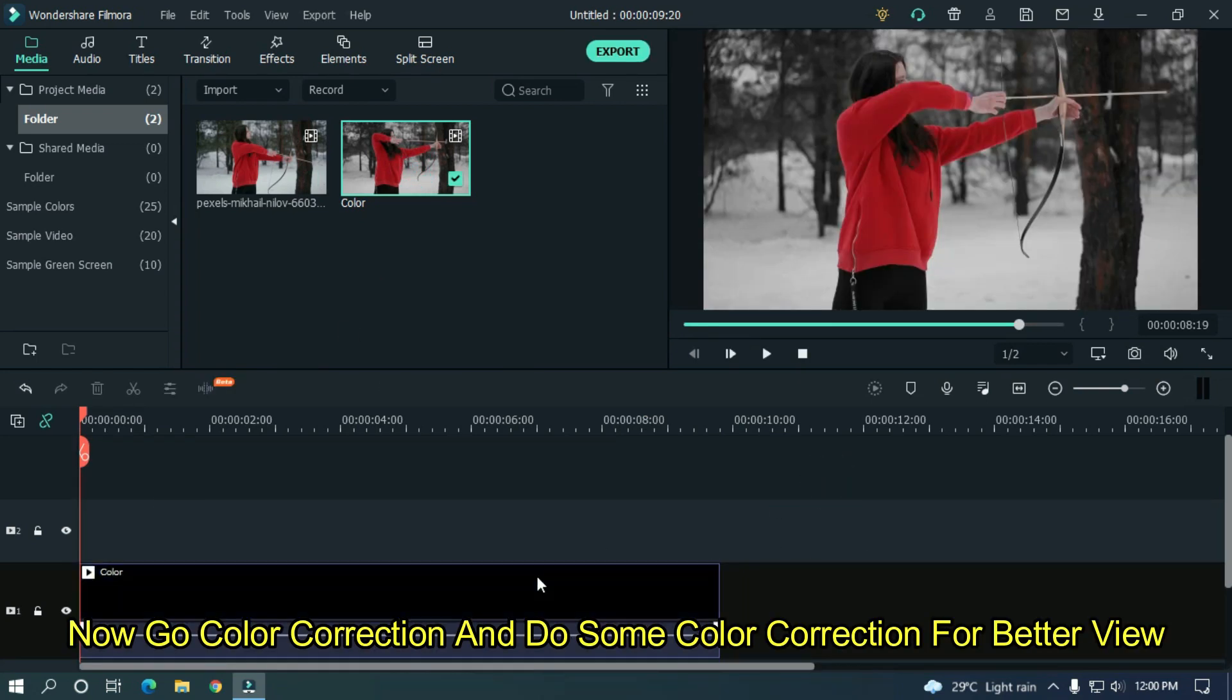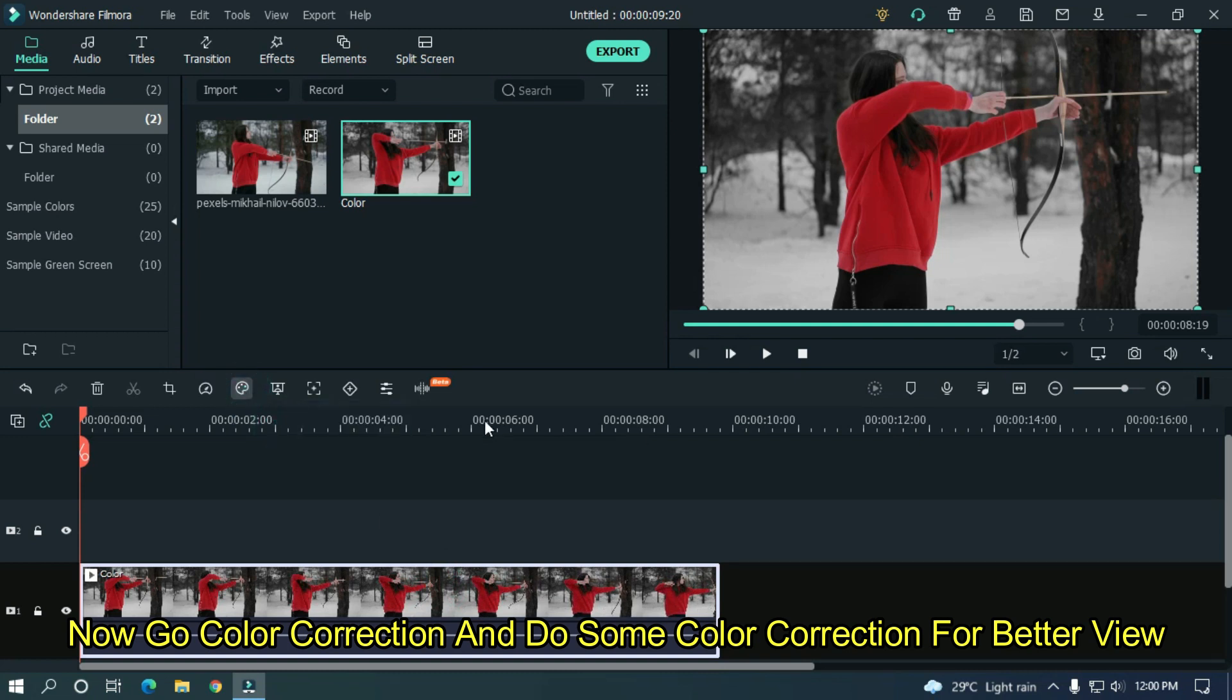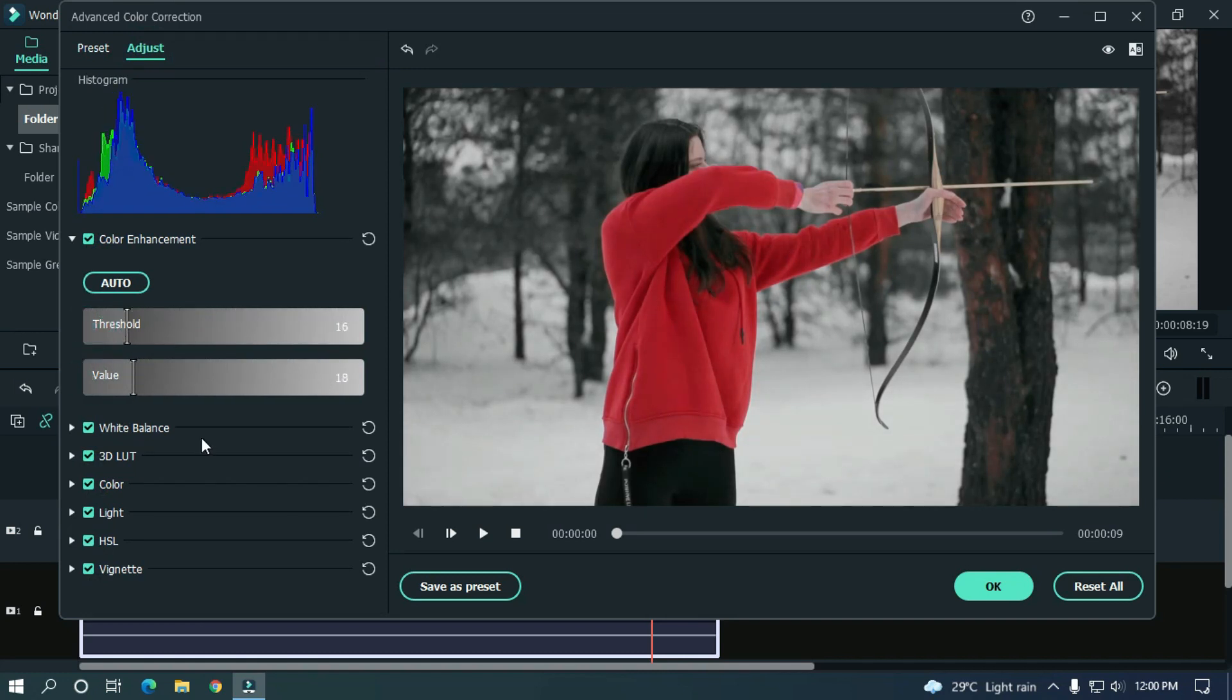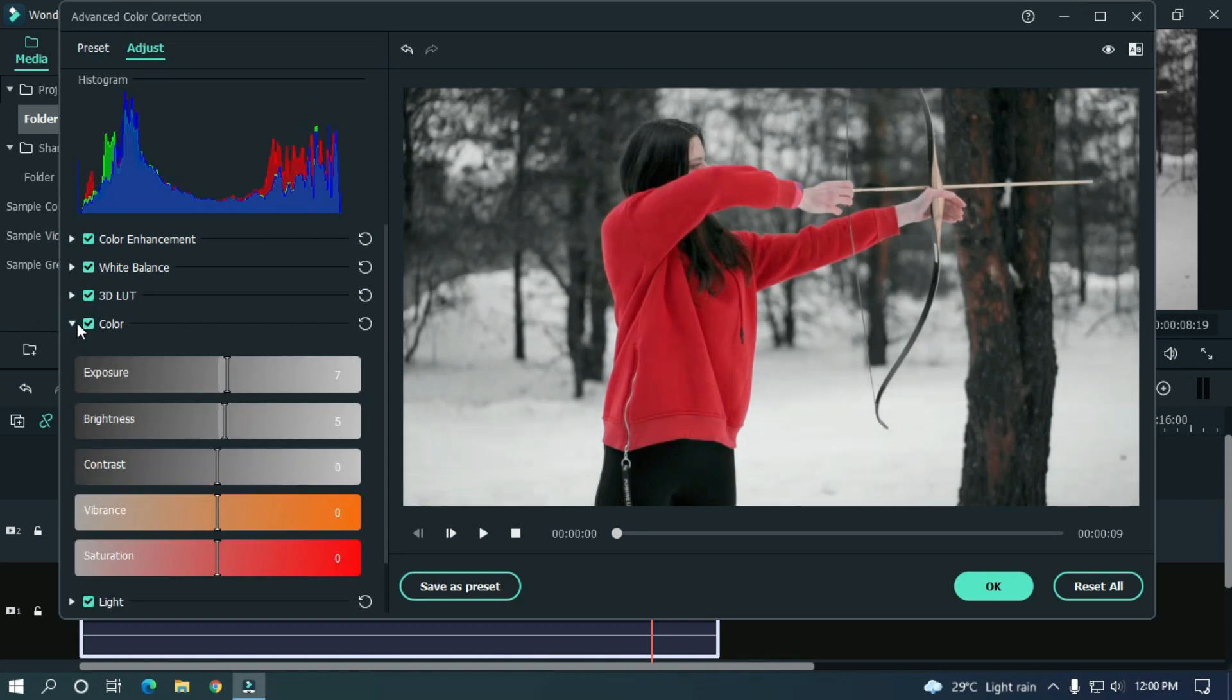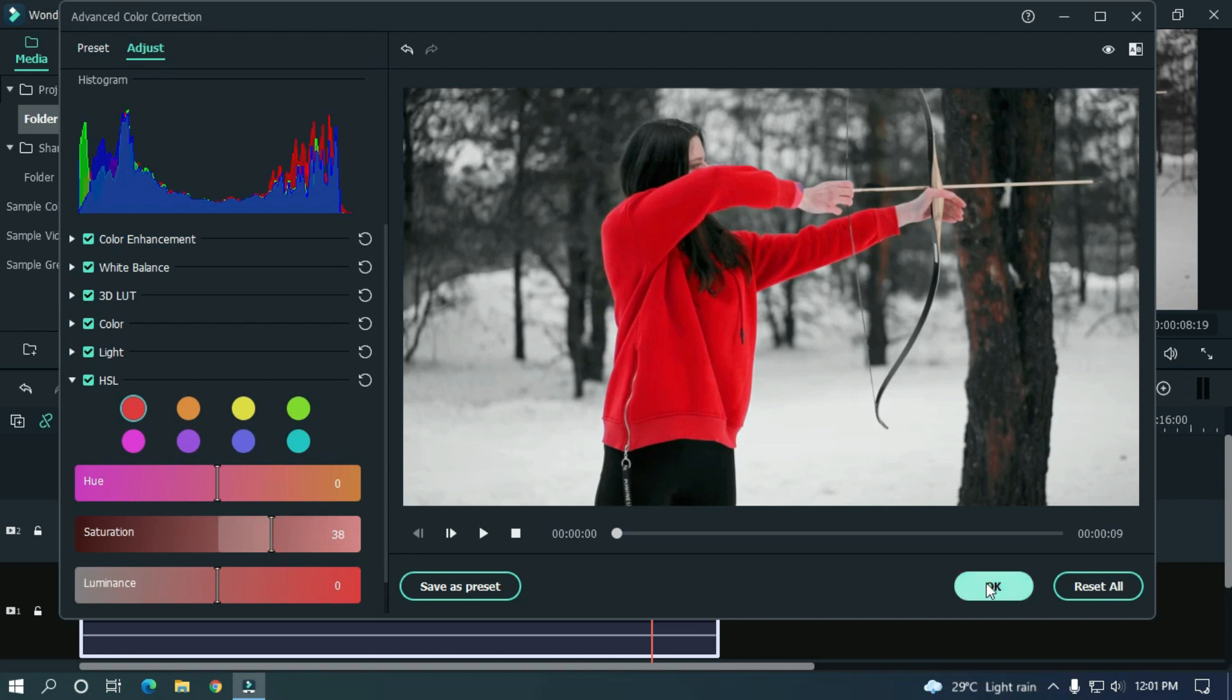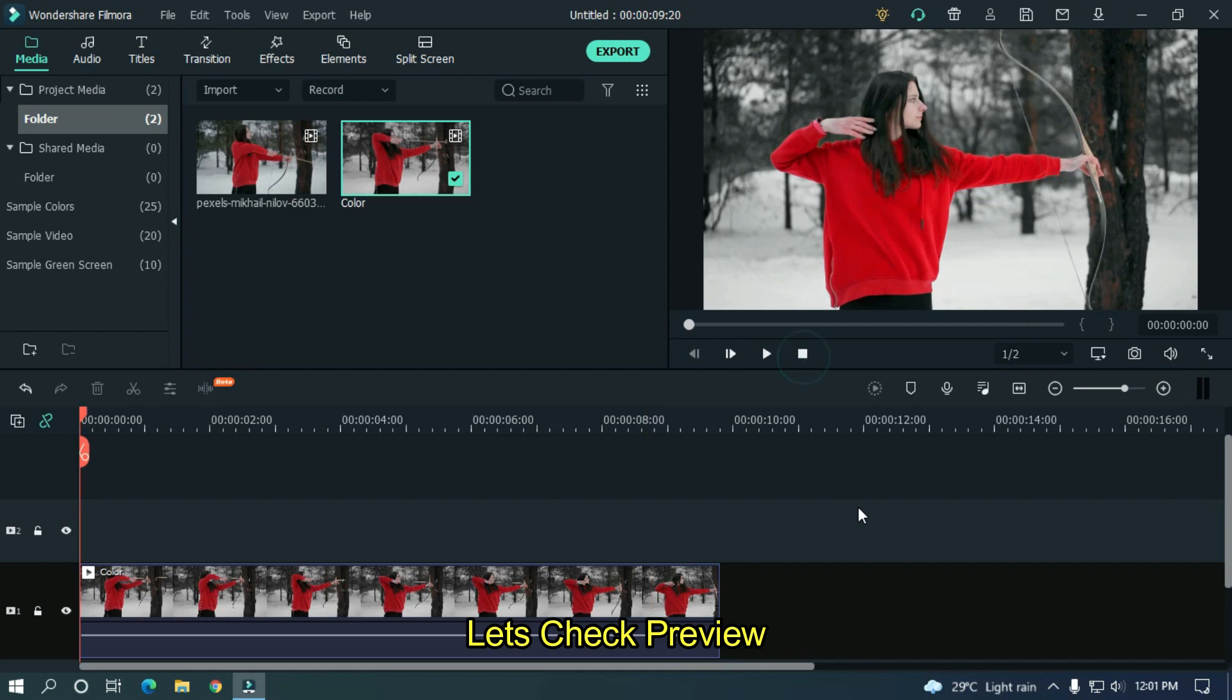Now go color correction and do some color correction for greater view. Let's check preview. As you can see now this is perfect. Let's check preview.